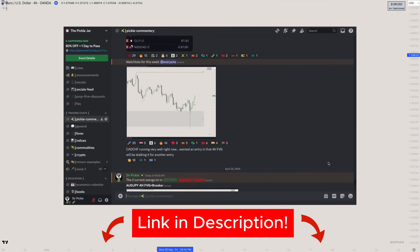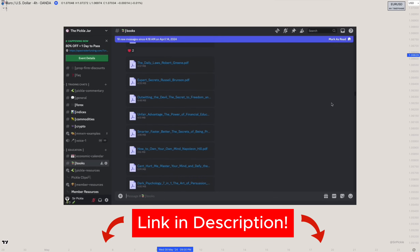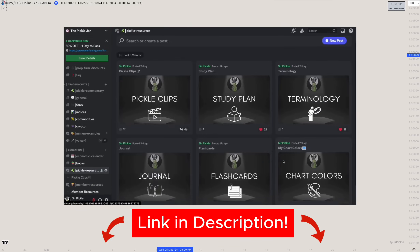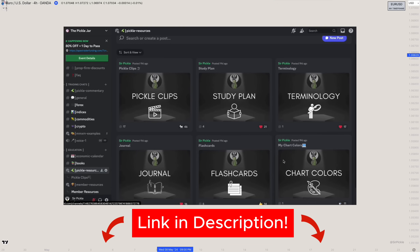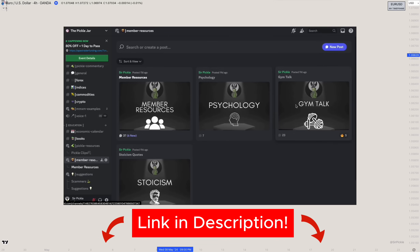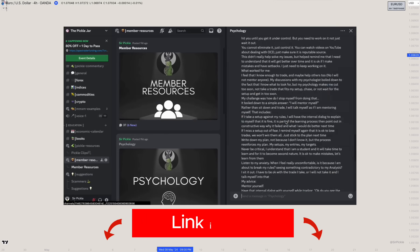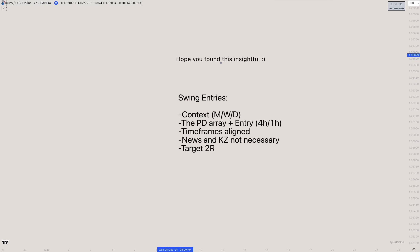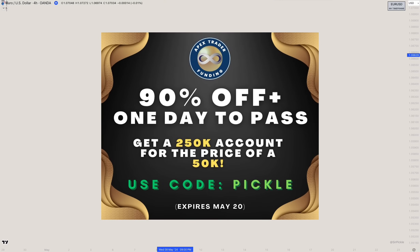If you have more questions, join my free Discord linked below — I'm in there every day answering questions, and it's a community of like-minded traders all looking at IRL to ERL daily. It's a really helpful environment for new traders learning to read markets. Also, if you're a futures trader, Apex is running a 90% discount until May 20th, including a promo where you can get a $250K account for the price of a $50K account.